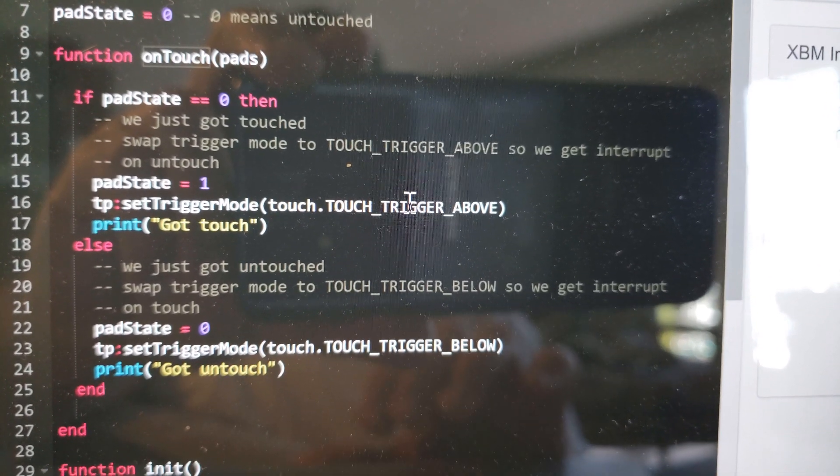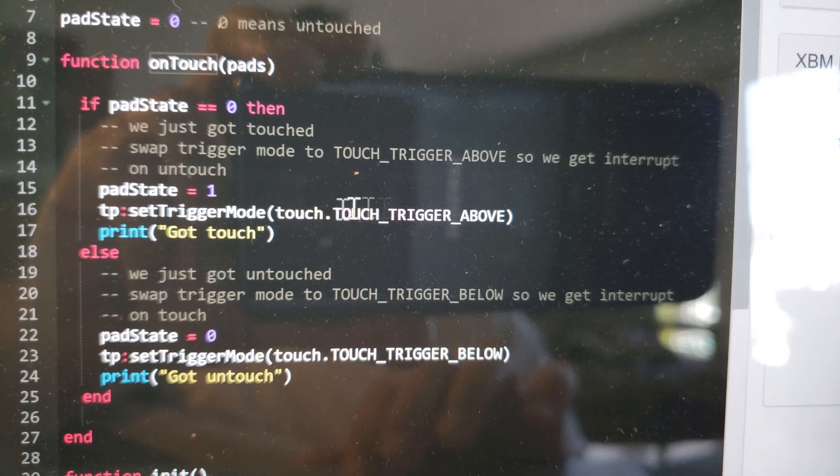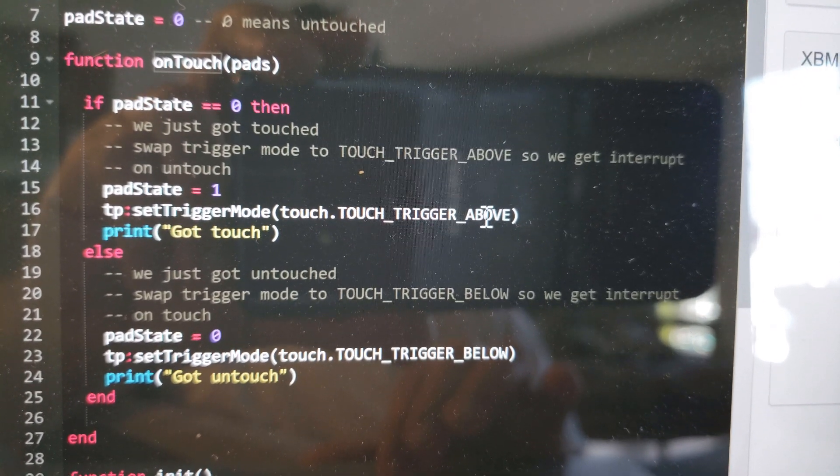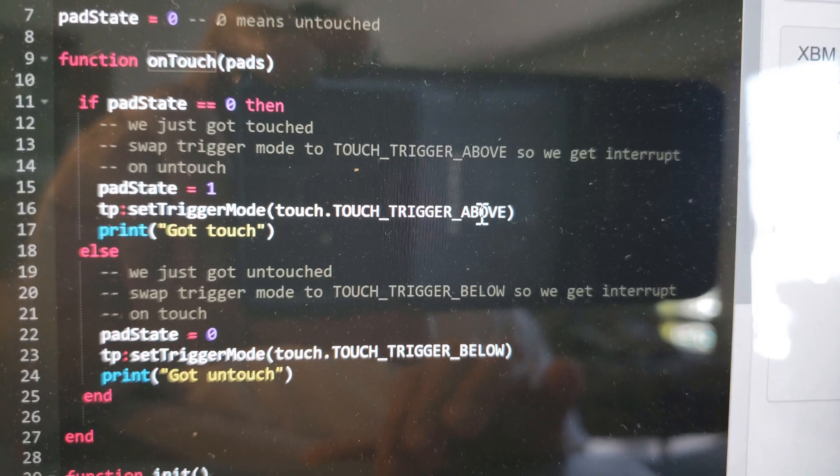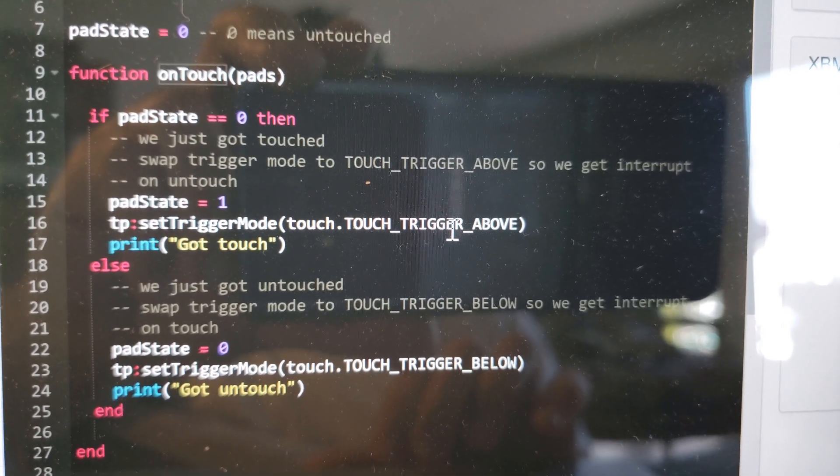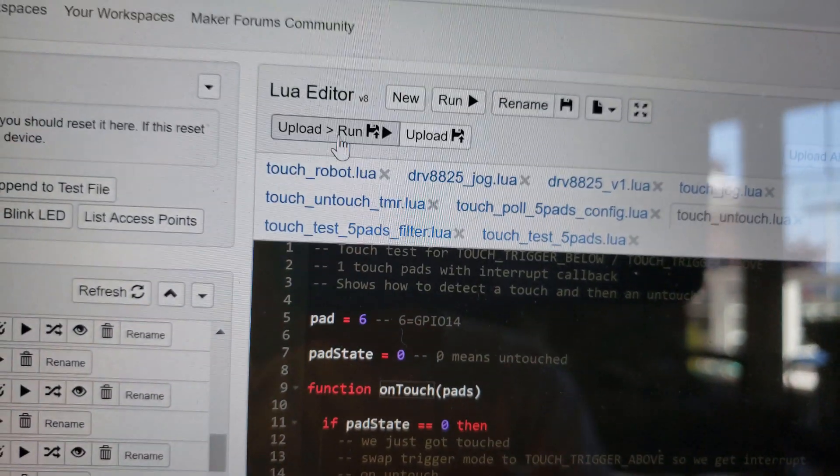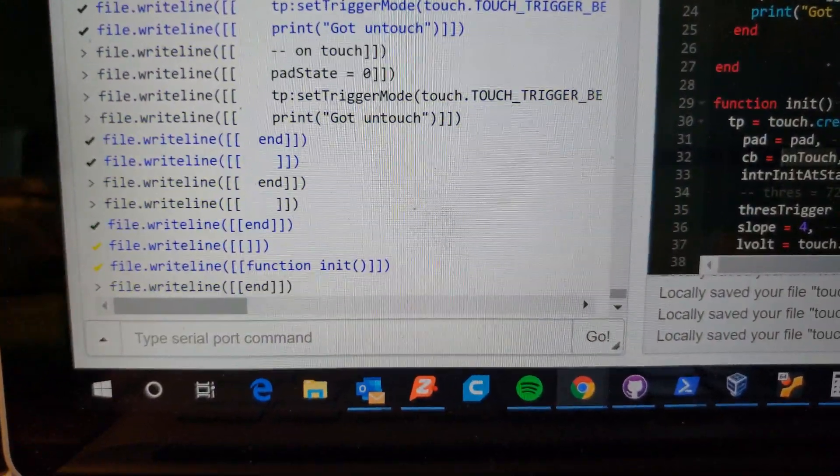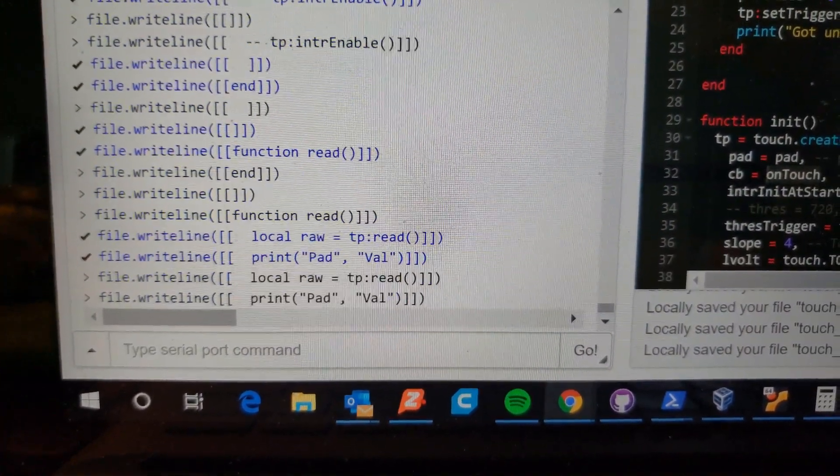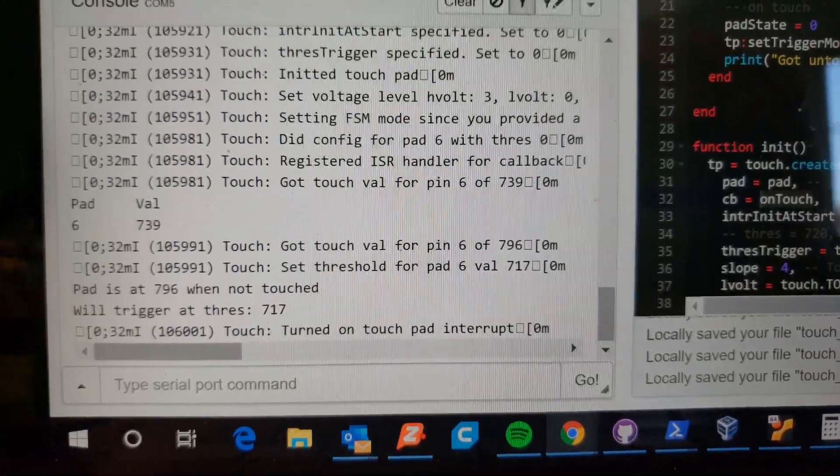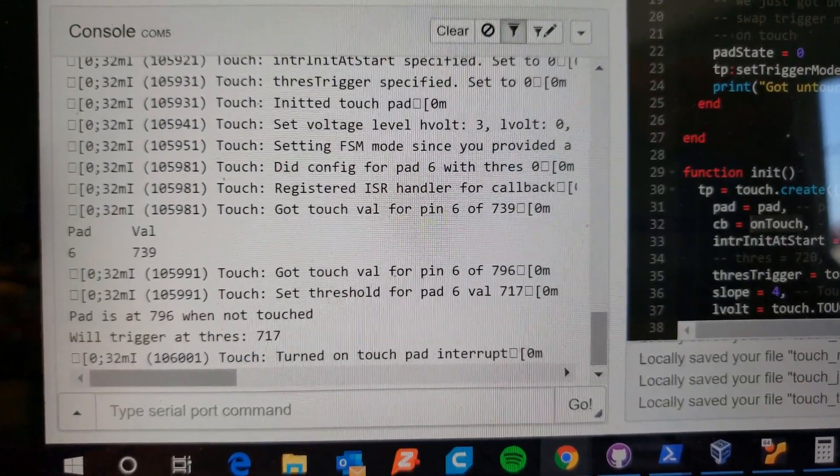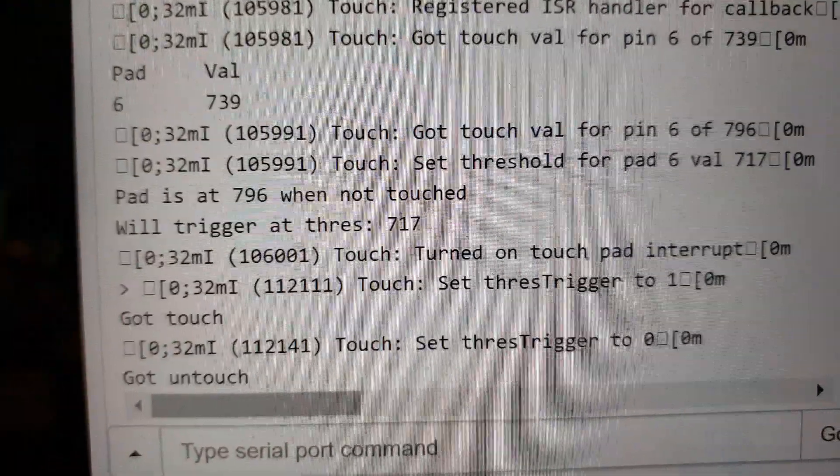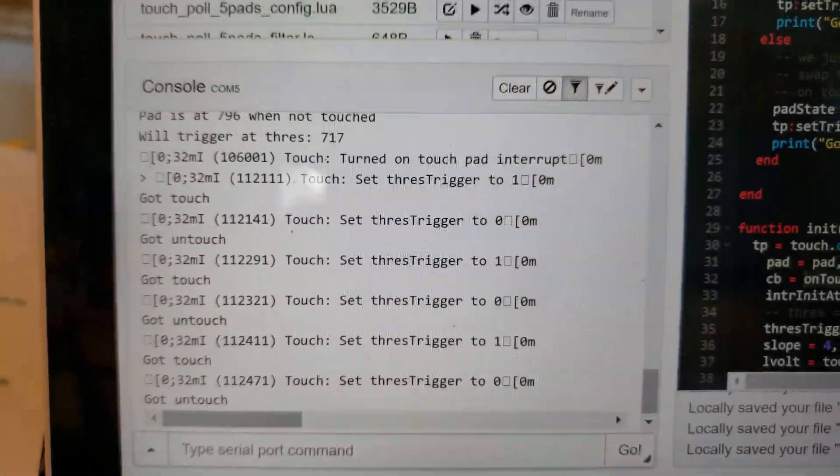It gets a very small amount of callbacks. The thing is this only works with one button because the trigger mode is global for the entire touch sensor, not per pad. That is one downside but it's pretty sweet. Let me show you how it's going to run. We're running the code and we will get our initial configuration. The threshold is set to 717 and the pad is at 796 in a base state.